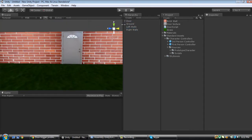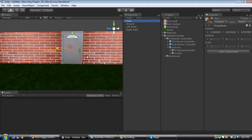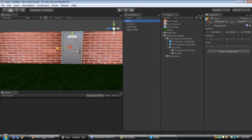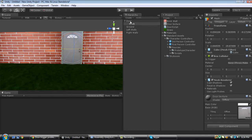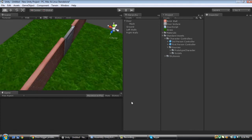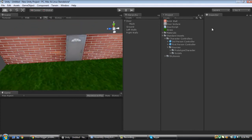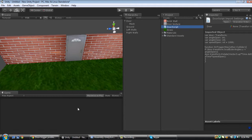Now if we rotate it — I'll be right back. Alright, I'm back. What we want to do next is create a script. I already have the script right here.